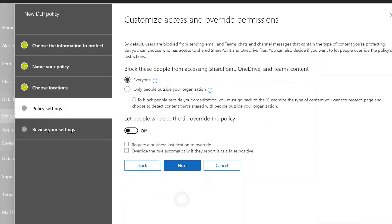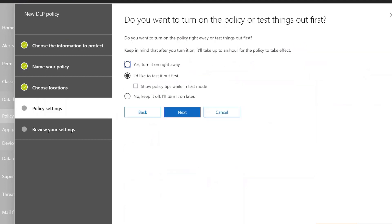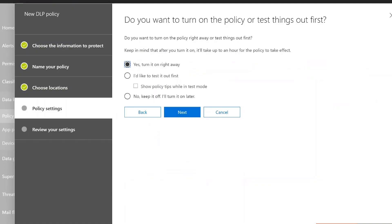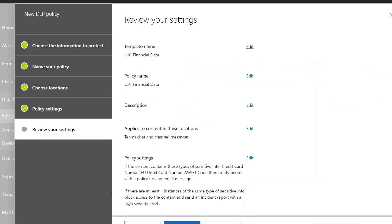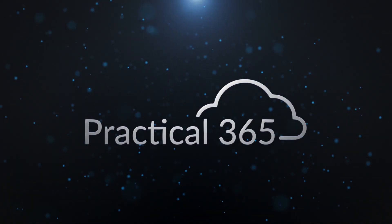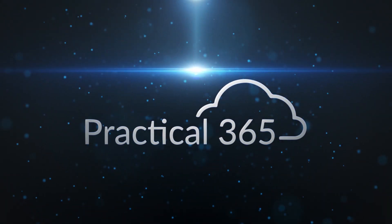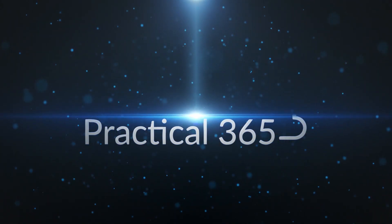I can choose Next, choose Everyone, and choose whether people can override the policy. First I can test this out to see the effects before blocking, or I can switch it on straight away. This will take about 24 hours to take effect, and once it does you will have DLP in Teams.